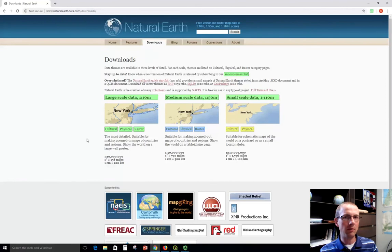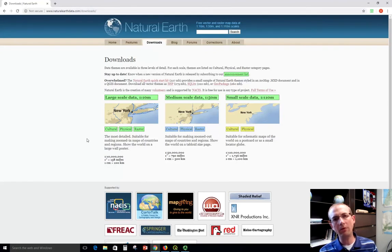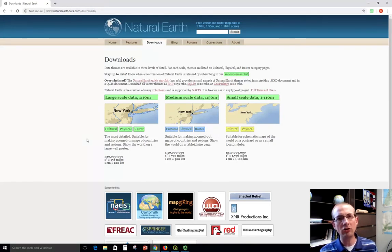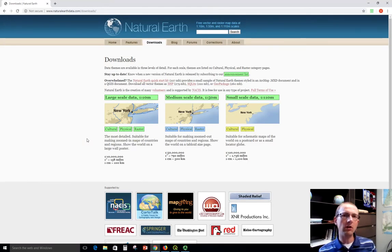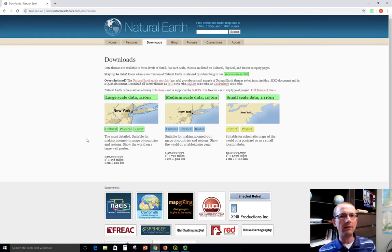Sometimes it can be hard to find data sets at the world scale because there's not one single government managing it. A lot of times we do have to go to NGOs, non-governmental organizations, non-profit organizations to find those things that have collected it on that scale.